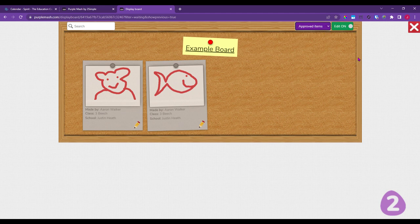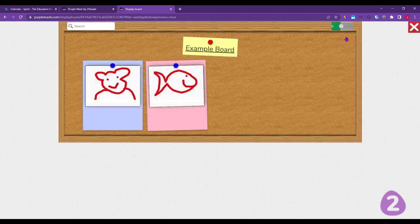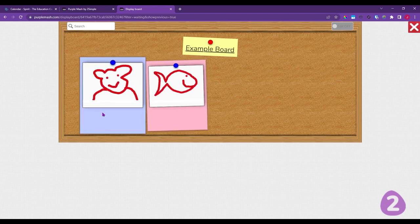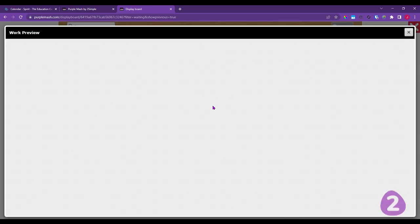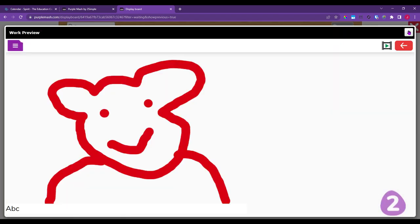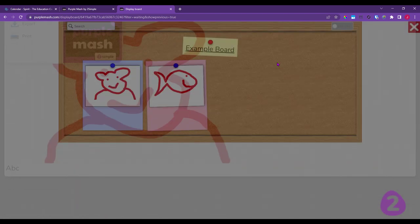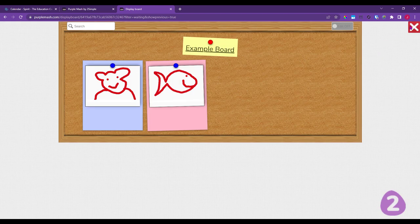Switching to approved items, I can see the board as any child in the school with access would see it. Switching edit off makes everything colourful. There are no names or classes on them because I deselected those options. Clicking on an item to preview shows the smiling bear, which I can print or save by exporting. There's also a search button on the board.